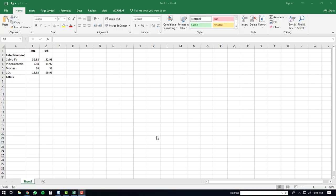Today I'm going to demonstrate how to use the AutoSum function in Microsoft Excel 2016.